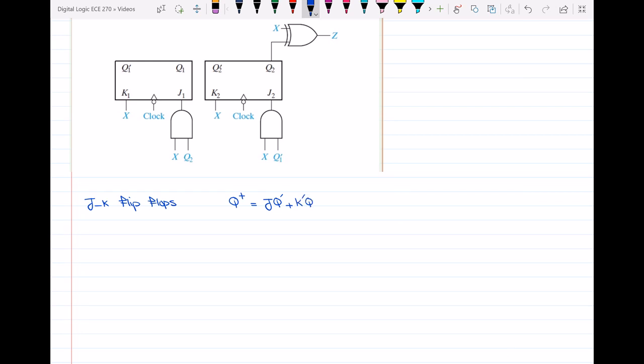The first thing you have to do is write the equations for the next state of each of the flip-flops, and also the equation for the output. Then with respect to those equations, you draw the transition table and the state graph.